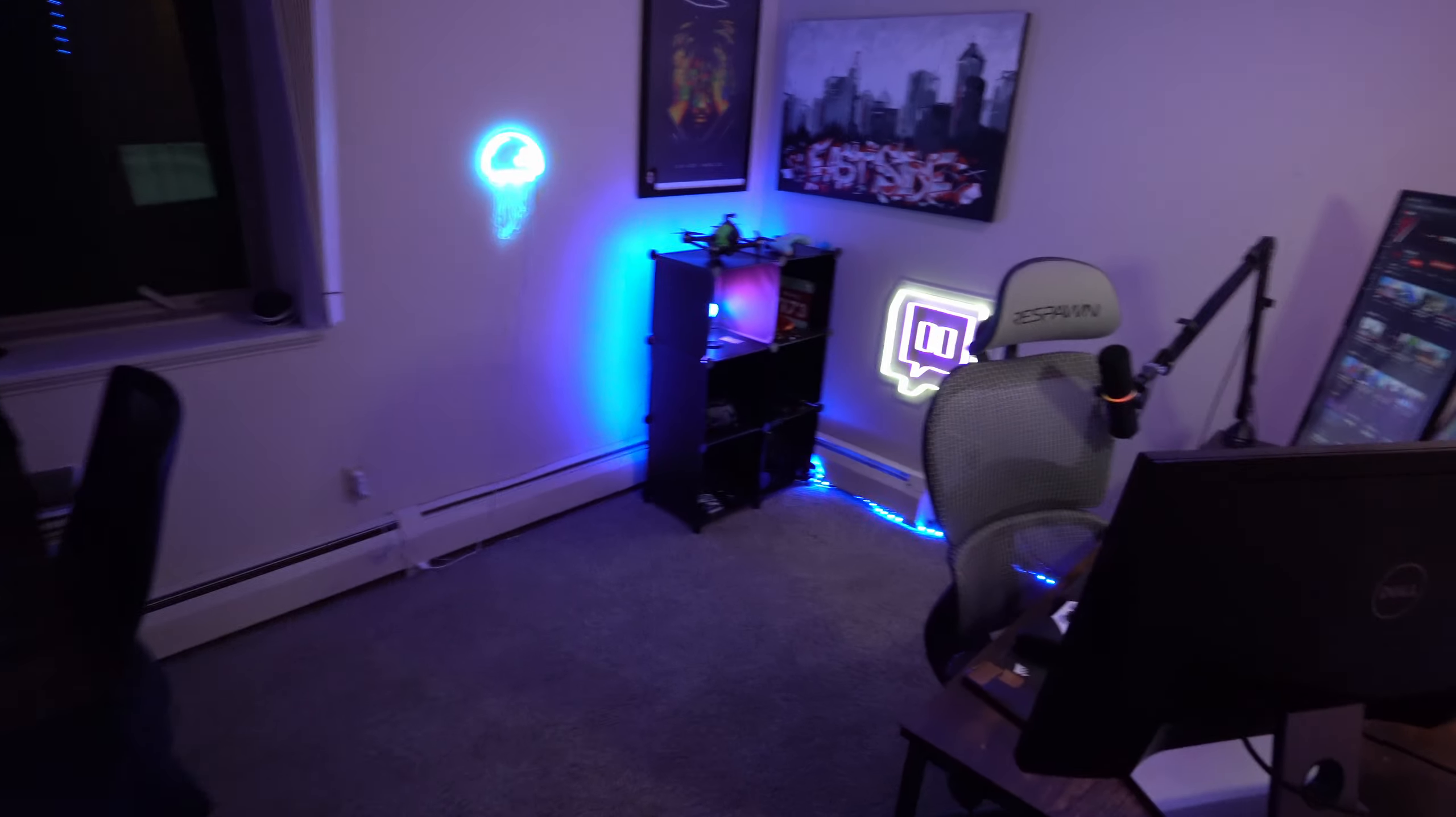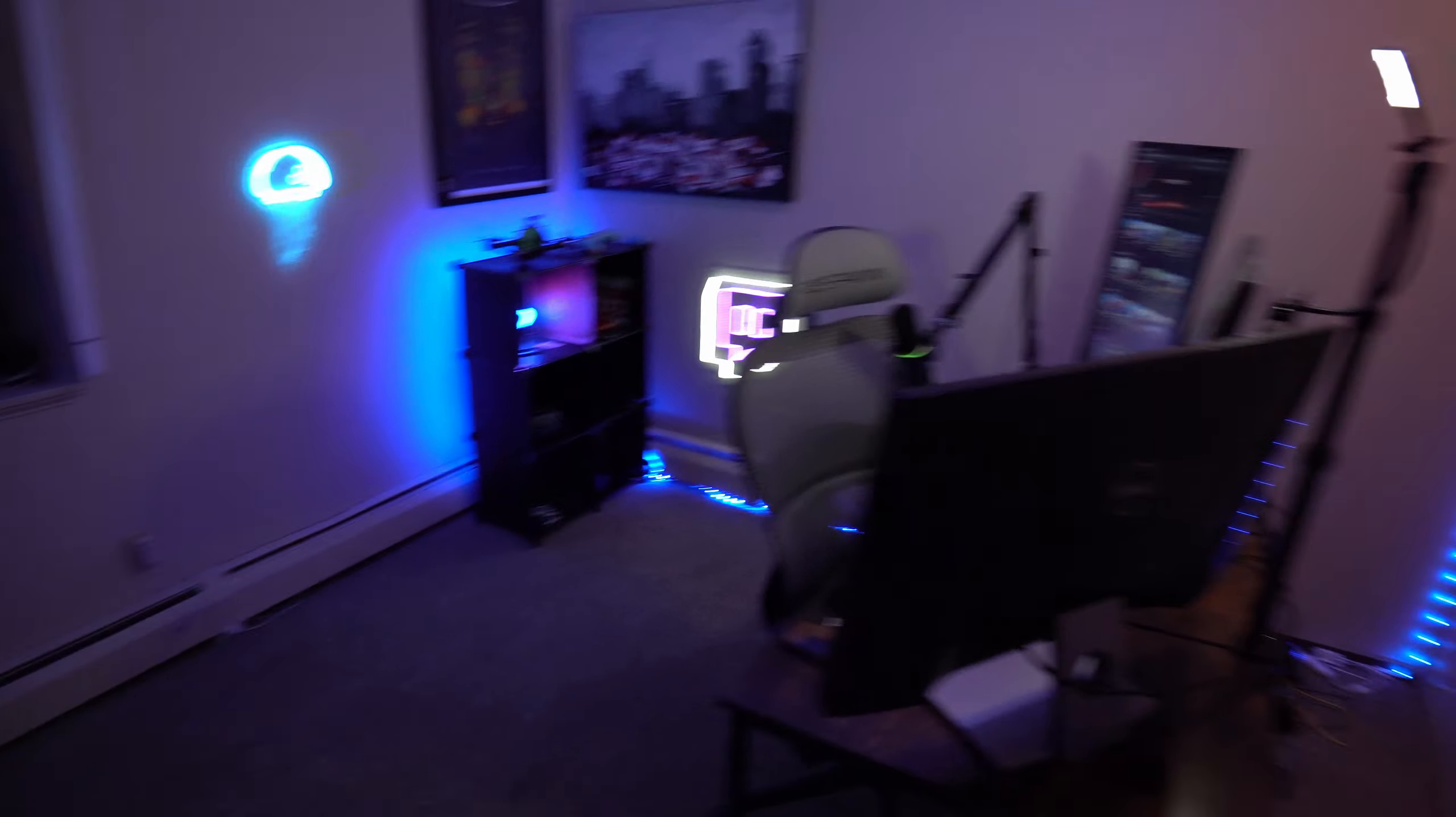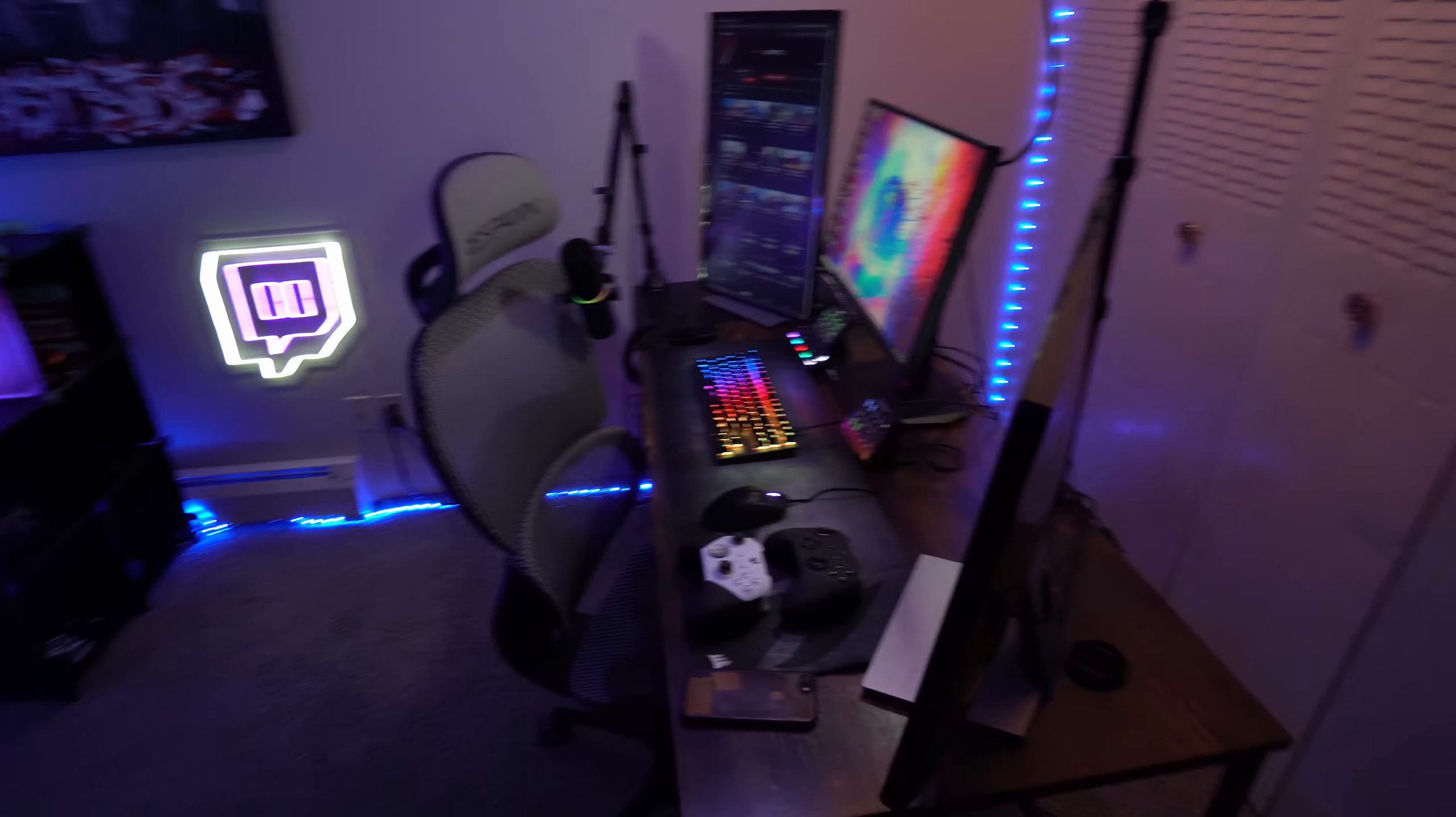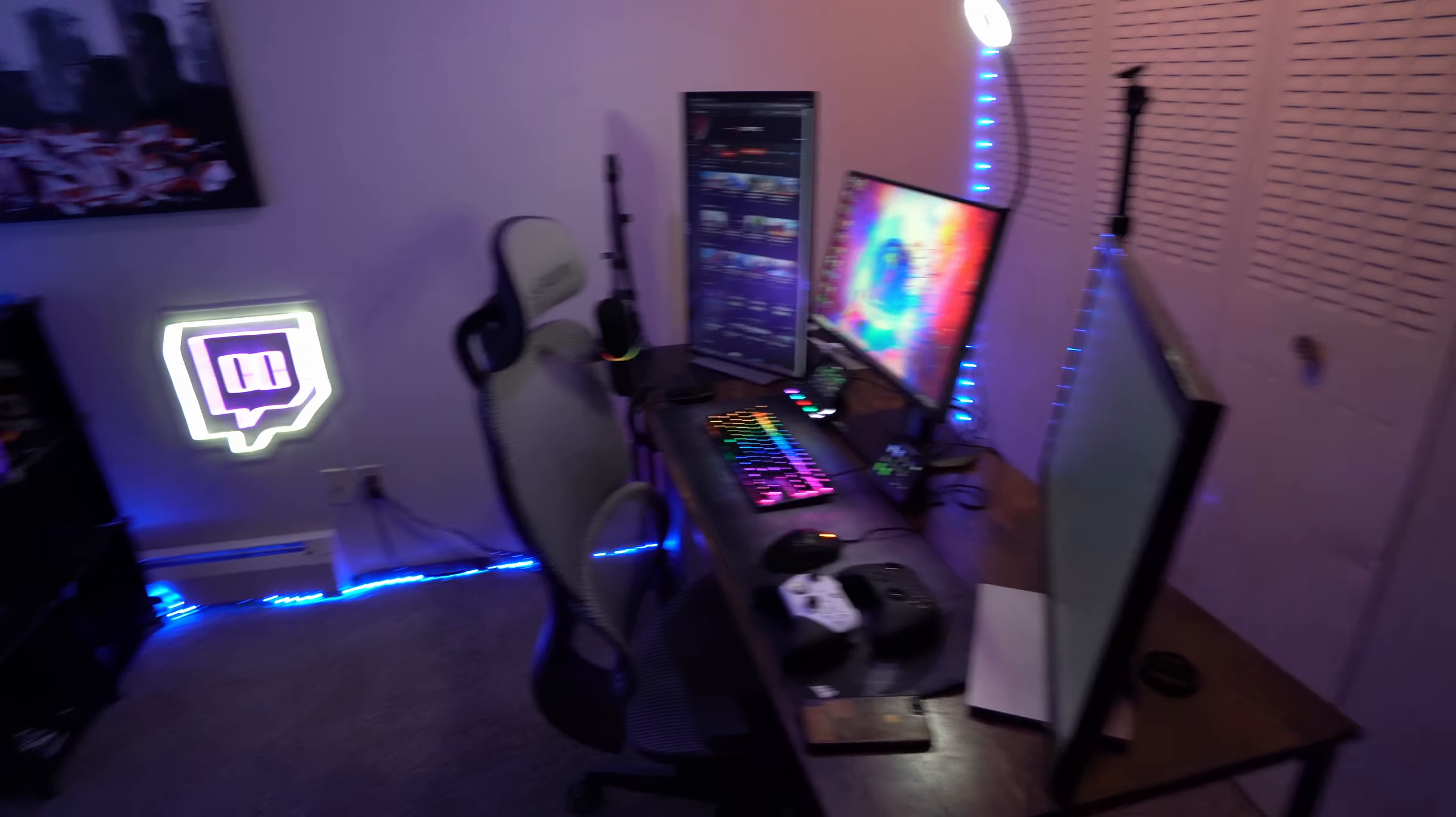All right, so you walk into my streaming room. This is what you see. It's my desk. This is my girlfriend's desk. Rocking the three monitor setup.